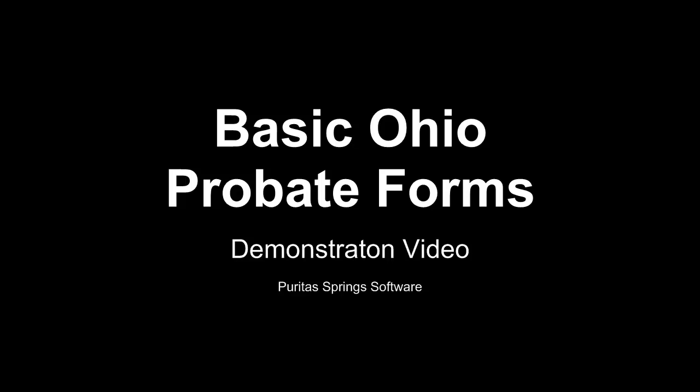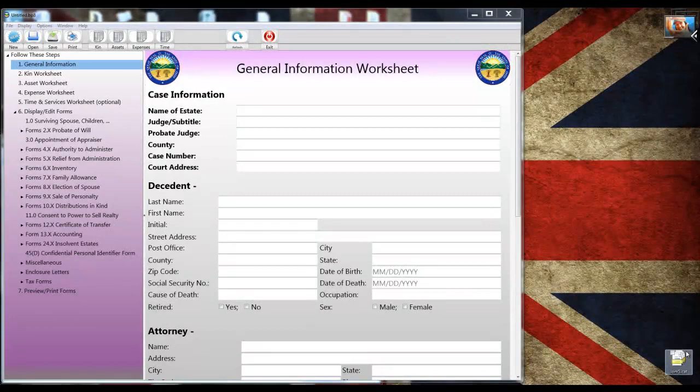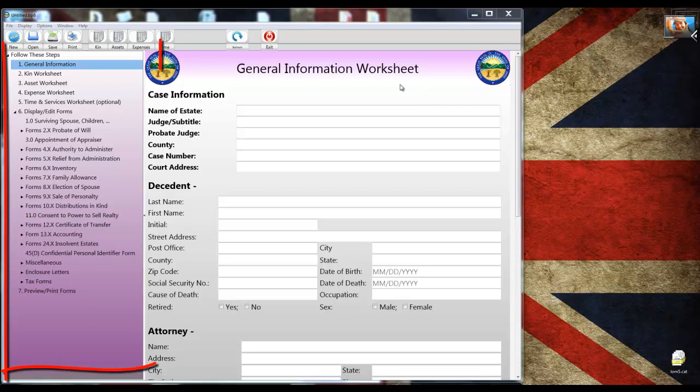Hi, I'm Ernie Zohr and in this video I'm going to demonstrate Basic Ohio Probate Forms Version 8 by completing a set of forms for a small probate estate. The app is up on my screen right now and what you're seeing is the main window. The left side is the tree view and it outlines the process for completing the forms.